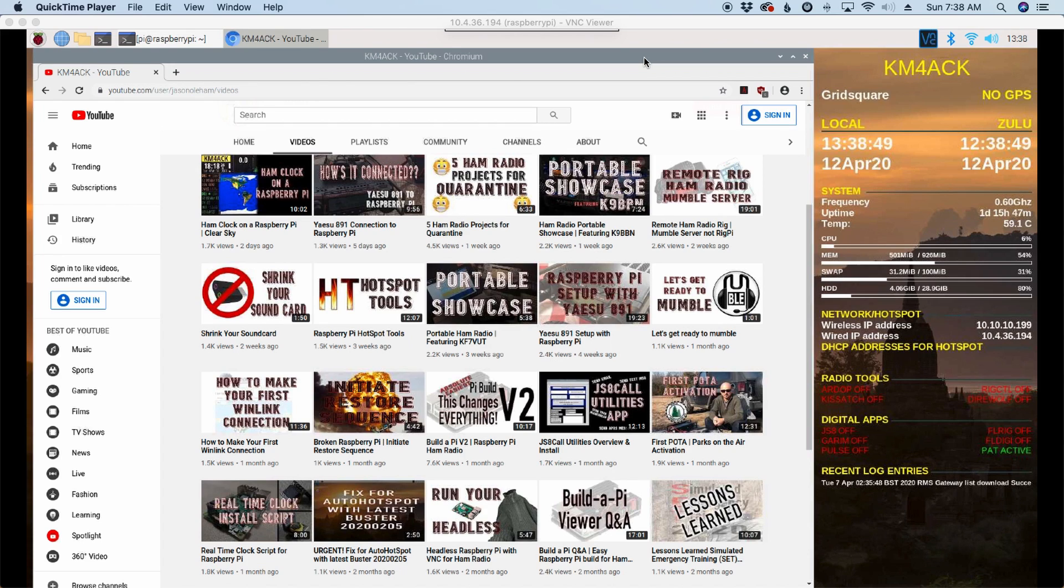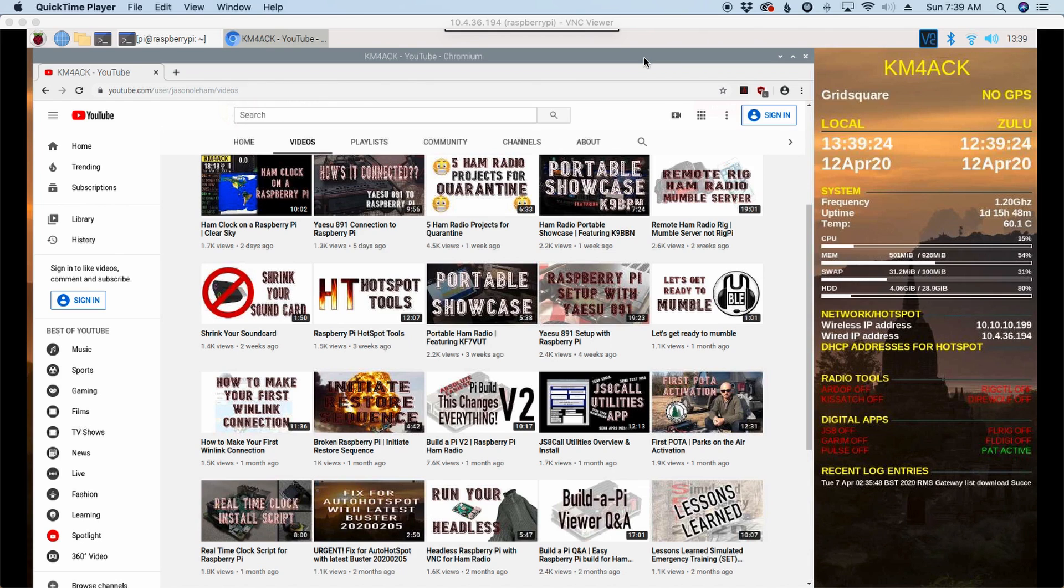And because of that fact, we have to rebuild those from source anytime we want to update. So I sat down and wrote a script that will update many of the applications that were installed using Build-A-Pi. Let's take a look at how that works.